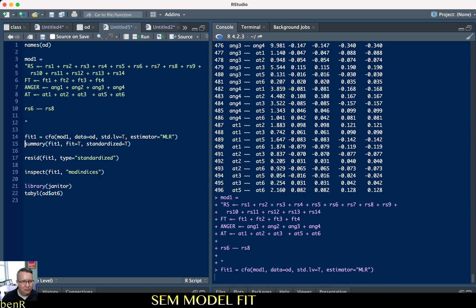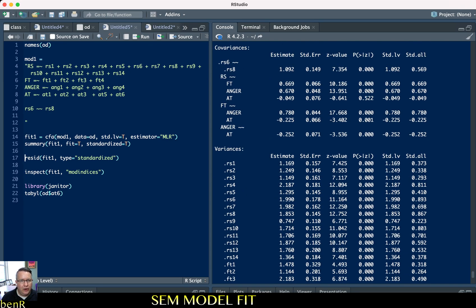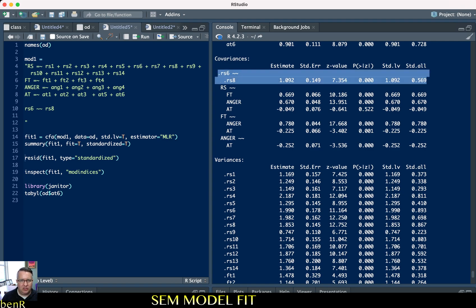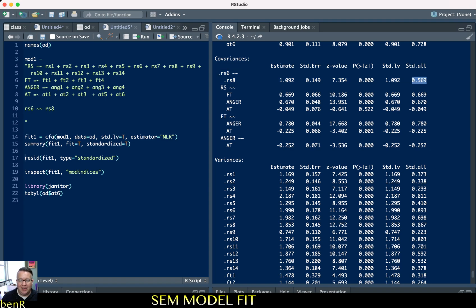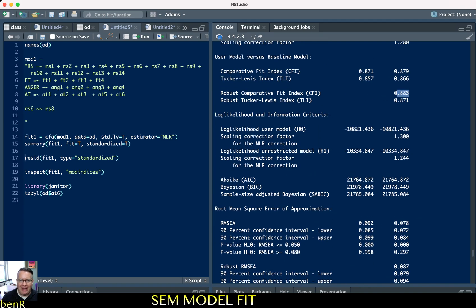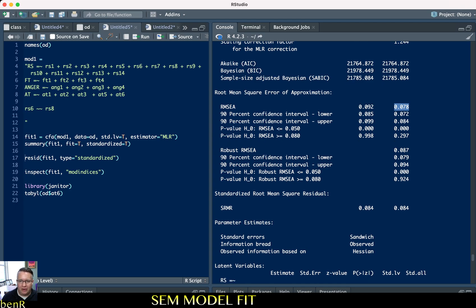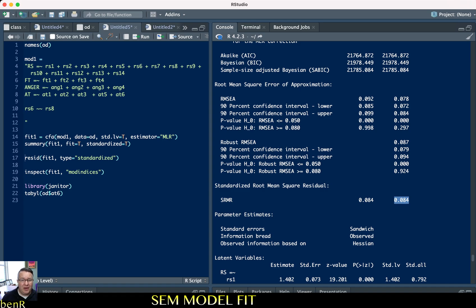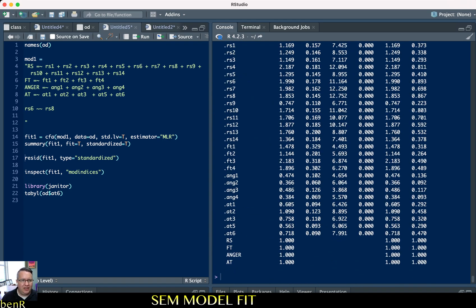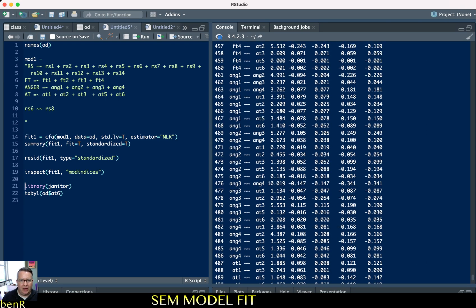So if we make that modification, we're now estimating the covariance between the residual of RS6 and the residual of RS8, and they are indeed pretty highly correlated. Looking at our model fit, the CFI has gone up to 0.88 and the TLI to 0.87, the RMSEA is down to 0.07, and the SRMR is still around 0.08. The model fit is improving and getting closer, but we're still not within the area of acceptability that most researchers and statisticians would ask for.